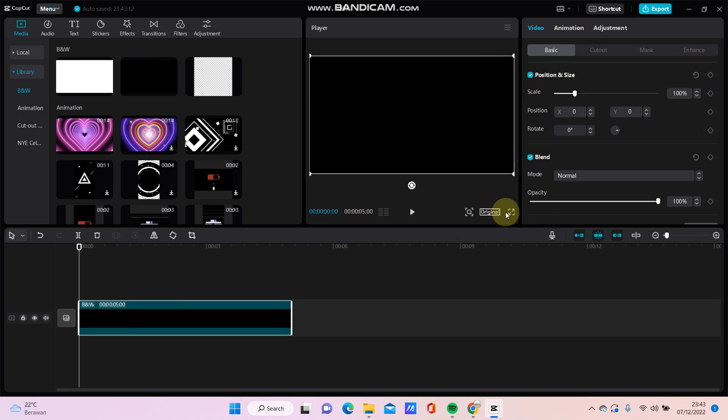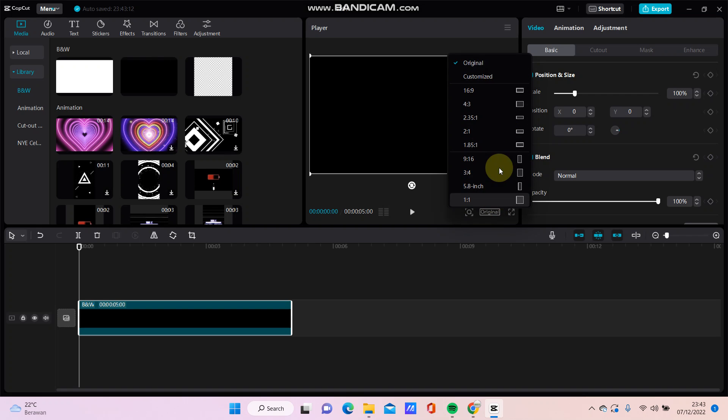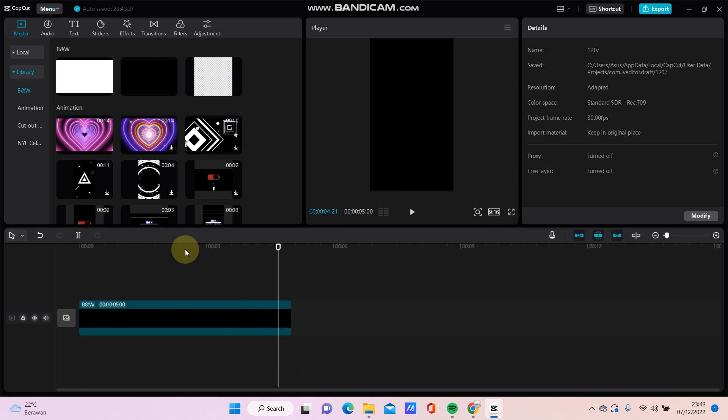For example, just click the aspect ratio and then you can add text, stickers, and other elements.